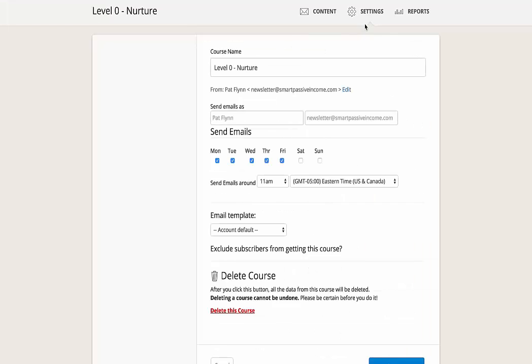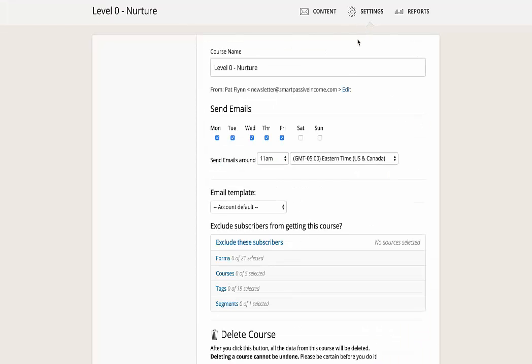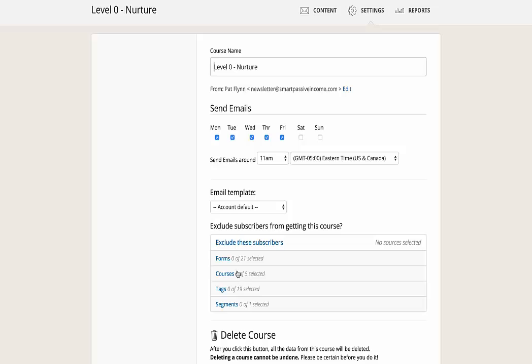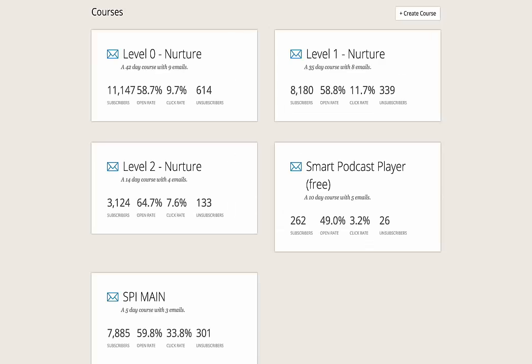Now there are other settings you can do too. For example, when these emails go out, what time, you can exclude particular subscribers from getting this course. So for example, if people are already customers, I don't necessarily have to have them go through a nurture sequence, which tries to sell them stuff that they've already purchased. So that makes it really easy here. I can exclude based on different tags, other courses people are in, forms they subscribe through, and that sort of thing. So that's that. I'm going to cancel because I don't want to change anything.